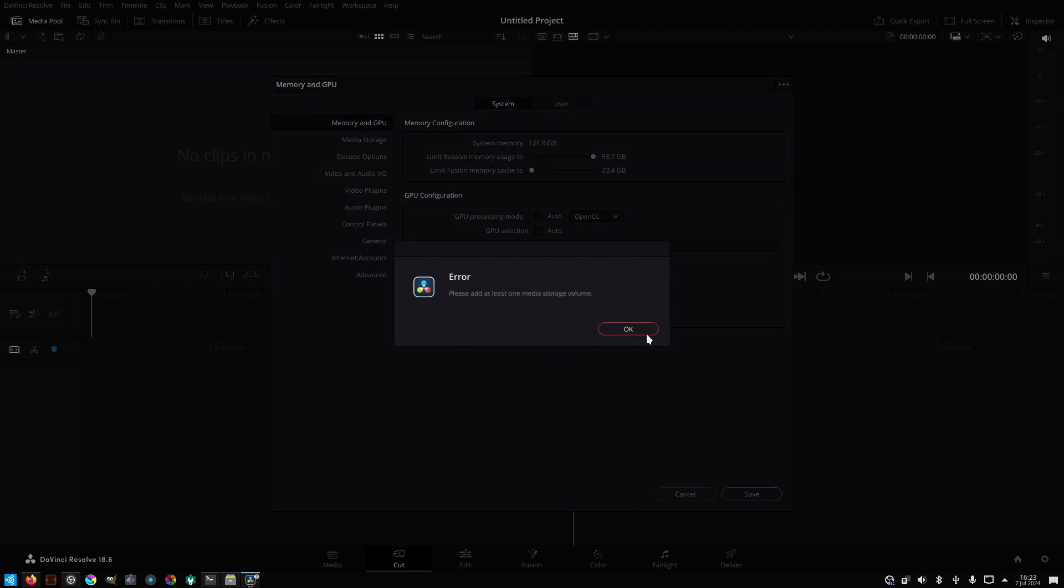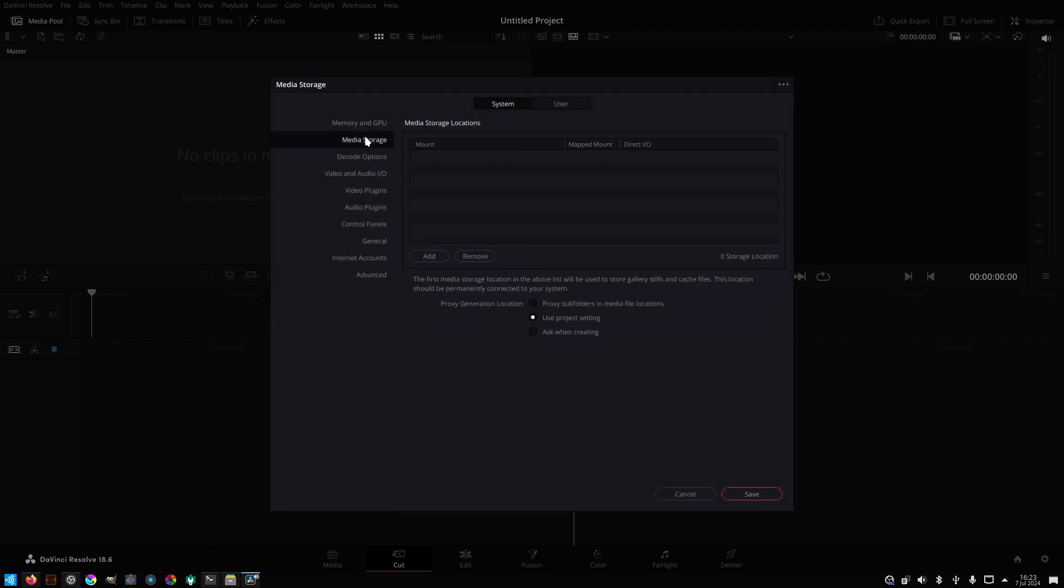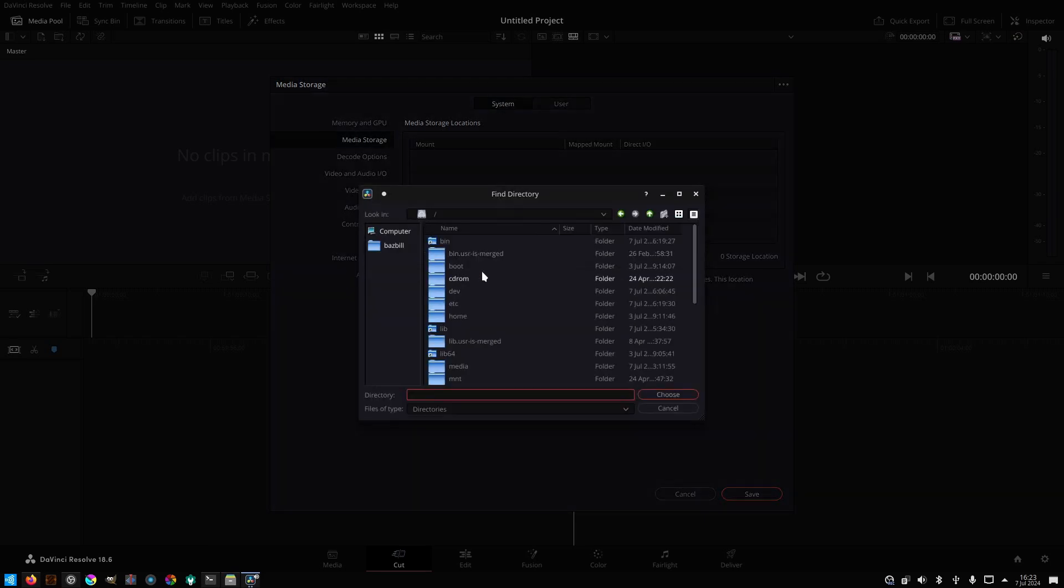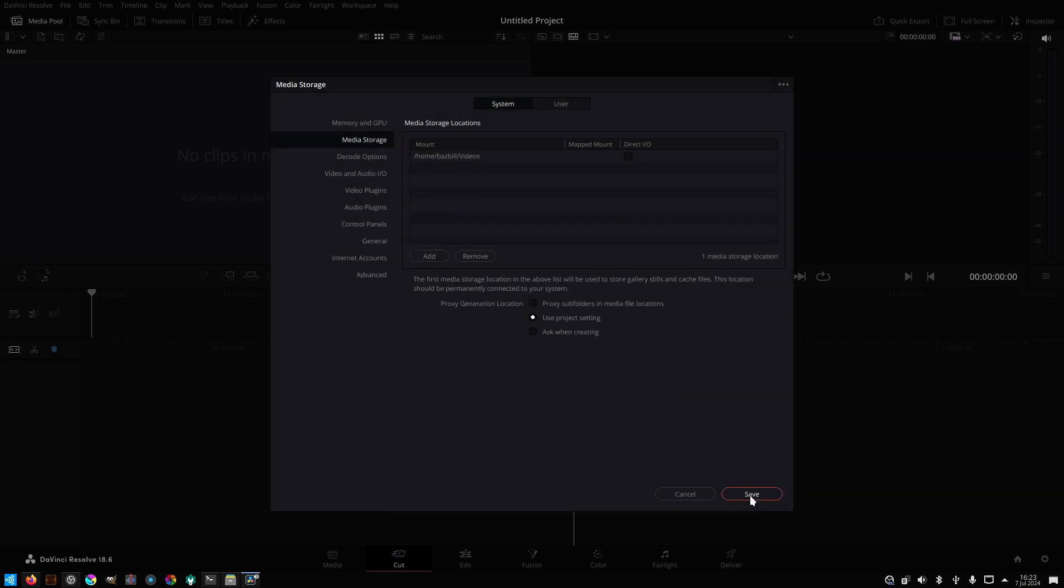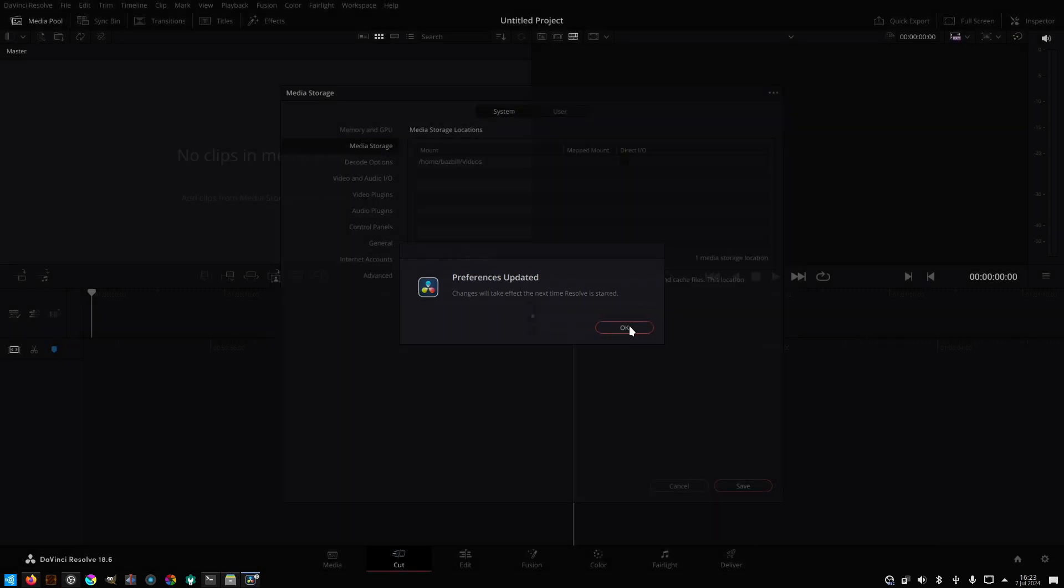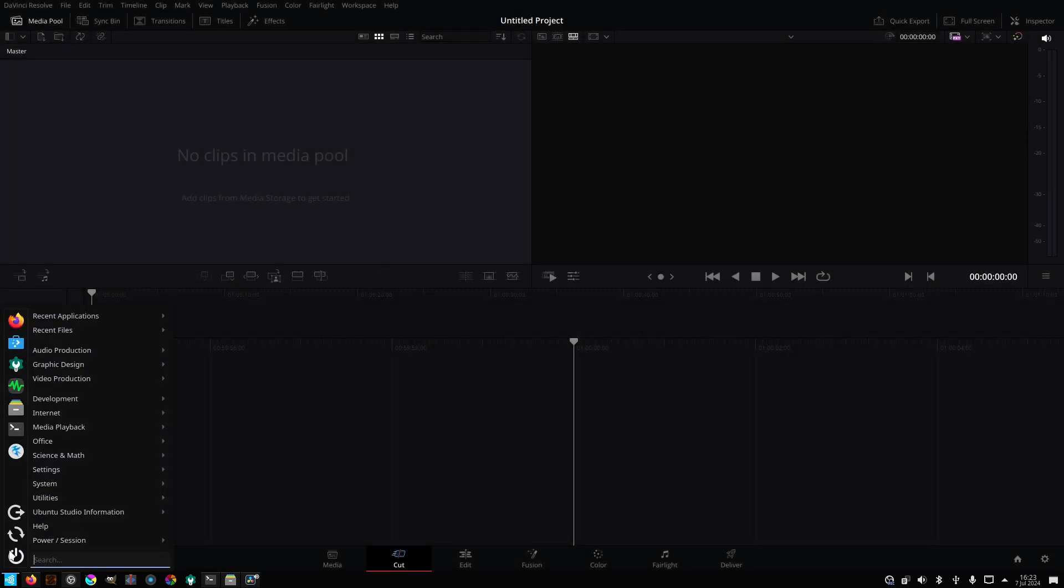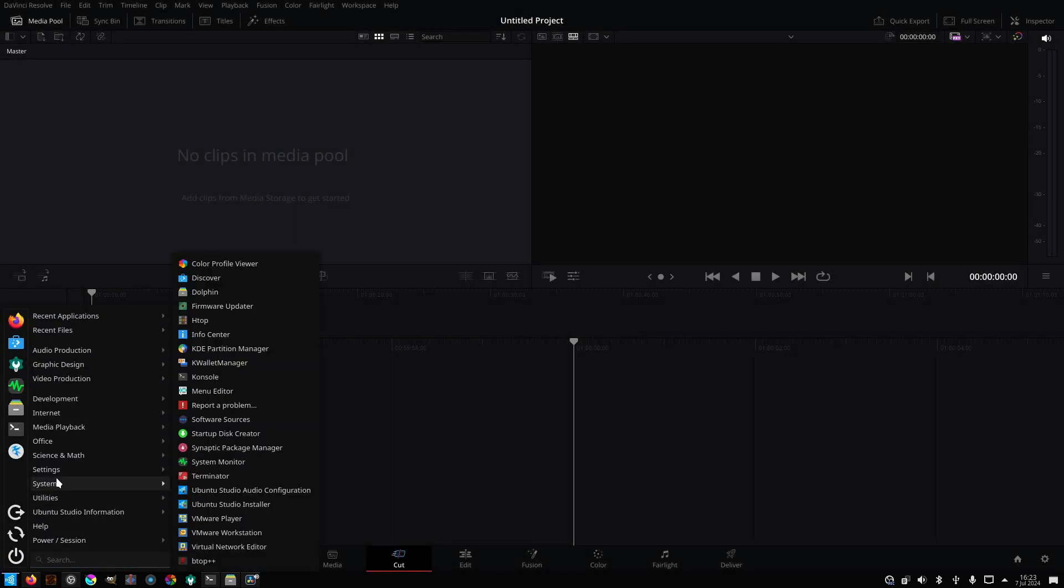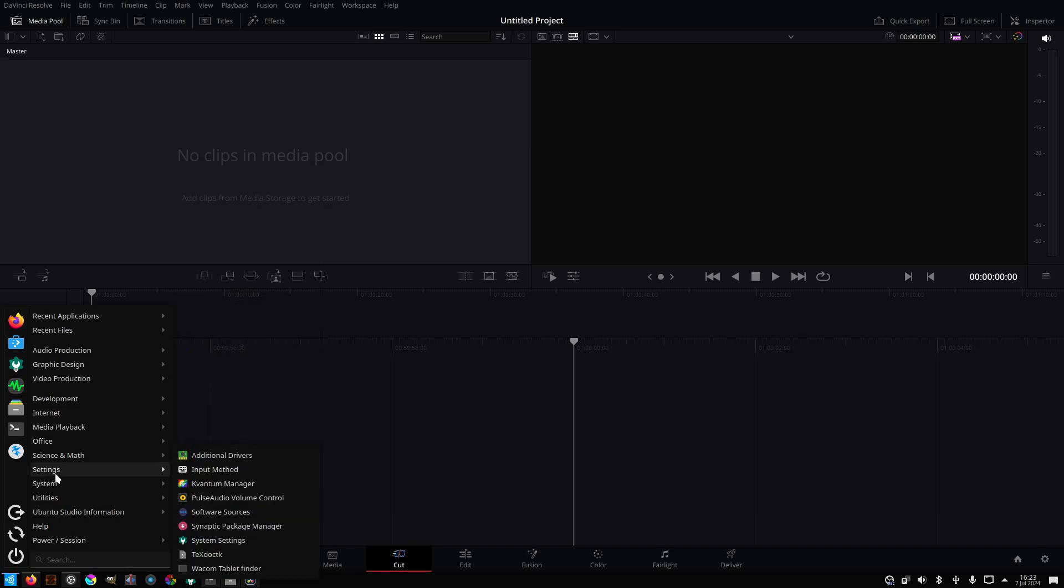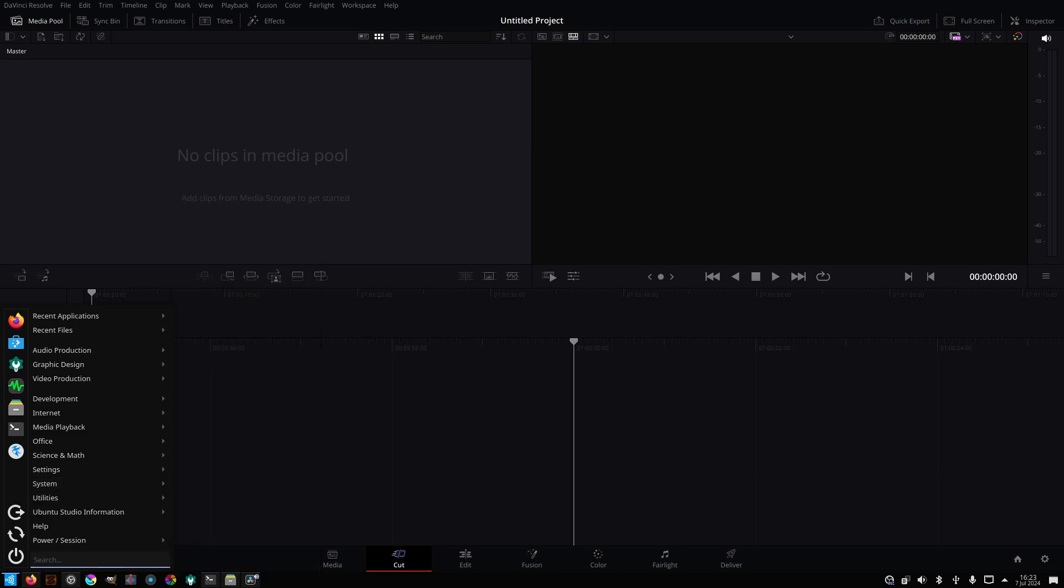Oh, yep, got to have at least one media storage folder specified. Let's go ahead and add one. All right, preferences updated. Okay, I now have DaVinci Resolve 18.6.6 installed on my Ubuntu Studio 24.04. It's launching properly. It sees my GPU, and it's configured to use that.